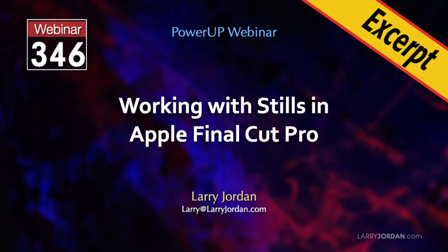This is an excerpt of a recent Power Up webinar on working with still images in Apple Final Cut Pro. Hi, my name is Larry Jordan.